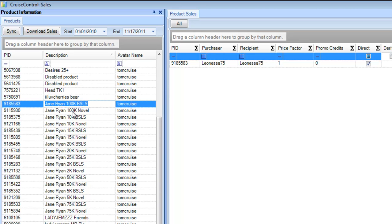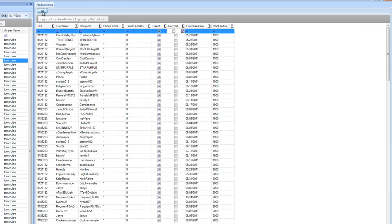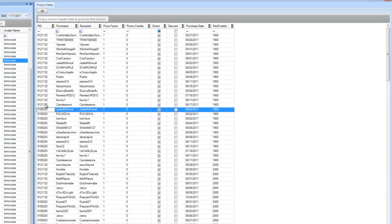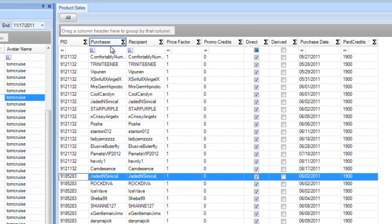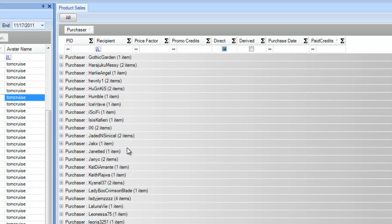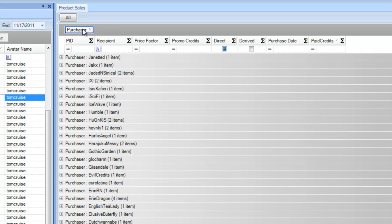Now that I've downloaded these products, you can continue going down through all your products using the same date range or whatever date range you need — the last seven days, whatever. I'm going to click the 'All' button here and it will give me all the sales for every product across all my avatars that I have loaded. This is really cool.